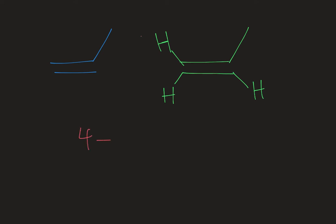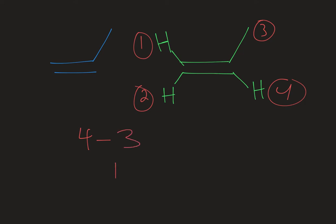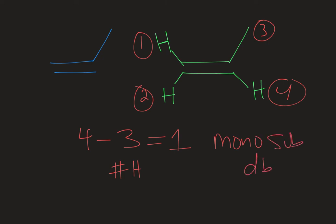I have four total spots—four places for bonds coming off of those carbons that are part of the double bond. I have three hydrogens on this particular example. So four minus three is one. This is a monosubstituted double bond—mono for just one thing that is not a hydrogen atom.